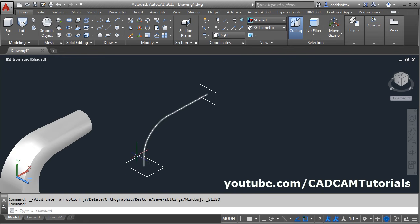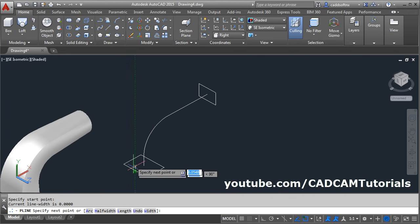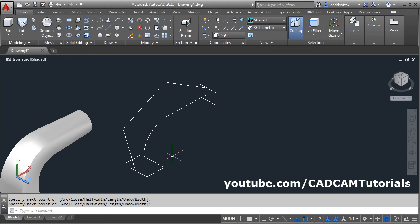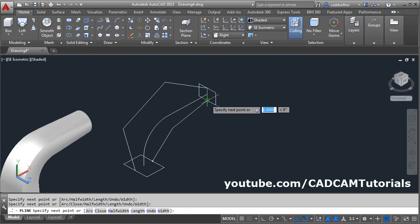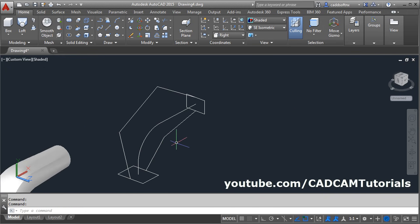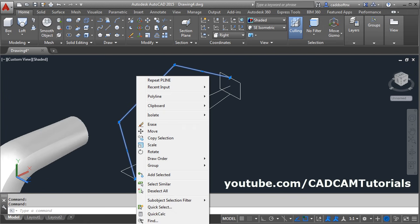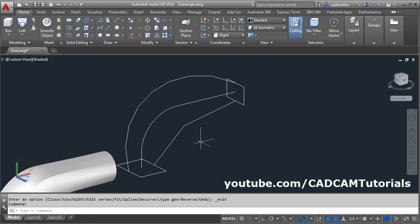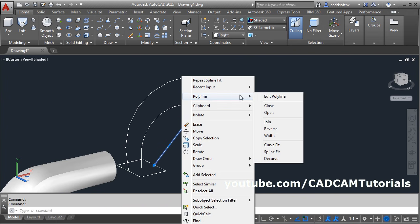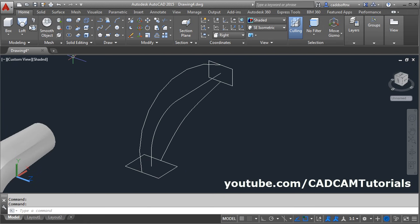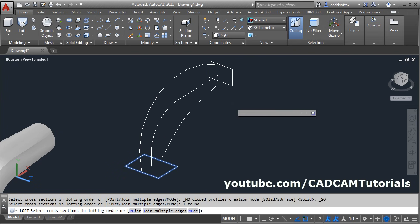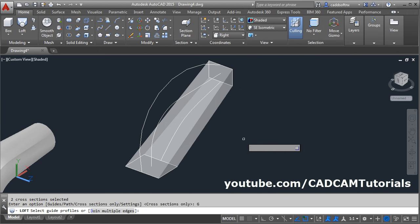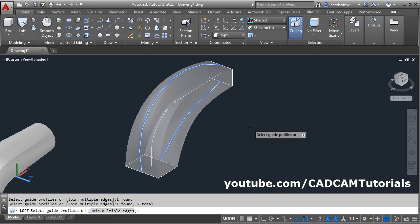Then I want to create a path using polyline — click on this polyline, give the first point, give the second, third and fourth point, enter. Again one more polyline here, enter, give the start point, second point and third point, enter. Then this polyline needs to be in spline shape — click on this polyline, then right click, click here and select spline fit. So this polyline will be converted into spline. Again select this polyline, right click, click here on polyline and click on spline fit. Then again click on loft, then select the cross sections — this one to be connected with this one. Enter. Then I want to connect as per this guide curves — click on guides, select this guide curve, and select this guide curve. Then press enter. So this object is created using guide curves.